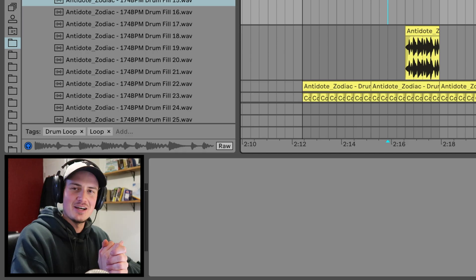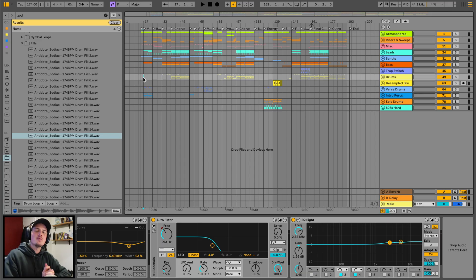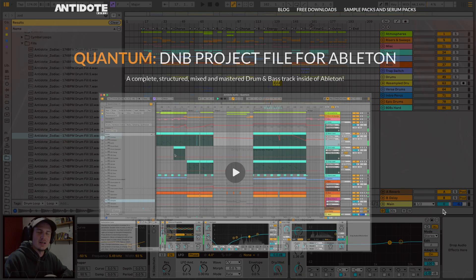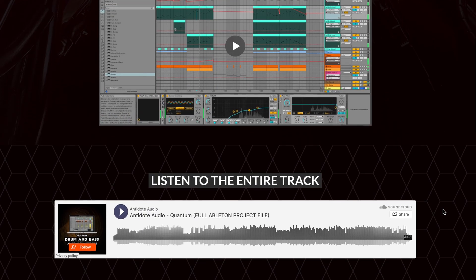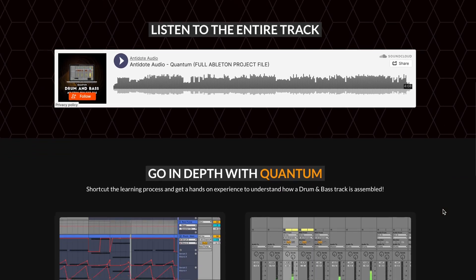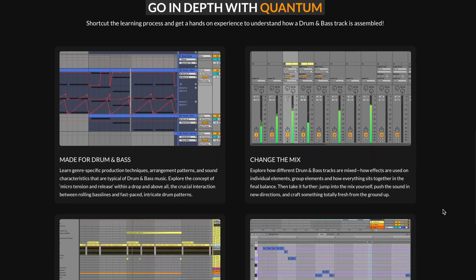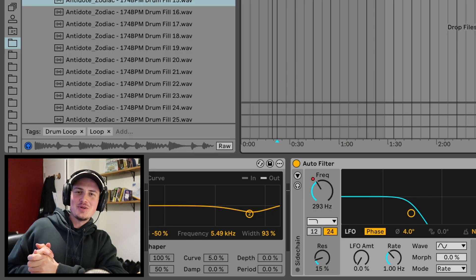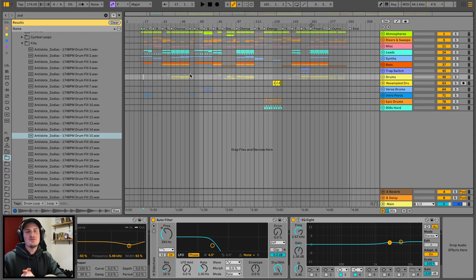And there we have it — drum and bass secret sauce tips, number two. If you want to pick up this project file, I'll leave a link in the description and comment section. This project file also comes with stems, just in case you don't have Ableton. Hopefully you guys learned a thing or two — I'll catch you in the next one. Peace.